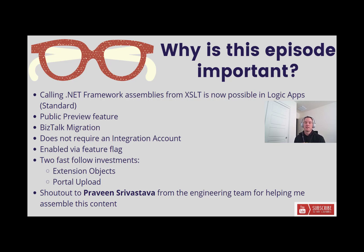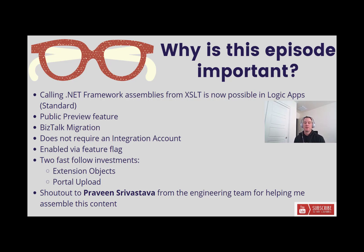You might be asking, how do I go ahead and do so? You're going to be able to do this through a feature flag. I'm going to talk about that on the next slide. You can go into your Logic App's standard instances and turn this on. It is available worldwide at this point.